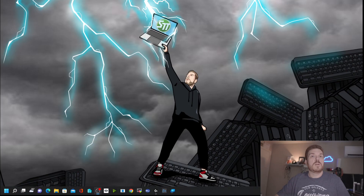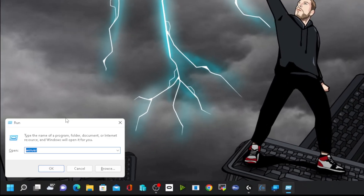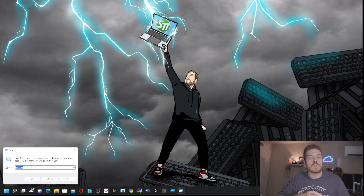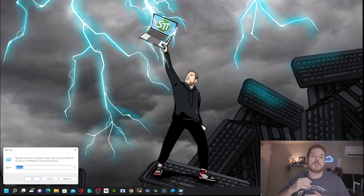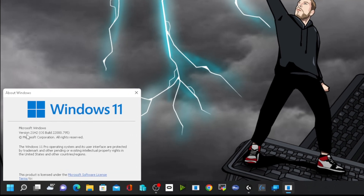I want to show you how to see what version of Windows you're currently running. Hold down the Windows key and press the letter R for Run, and it will open up the Run box. Type in Winver, which is short for Windows version, and press Enter or click OK. It'll pop up a window showing you what version of Windows you're running. Here we can see we are currently running version 21H2.